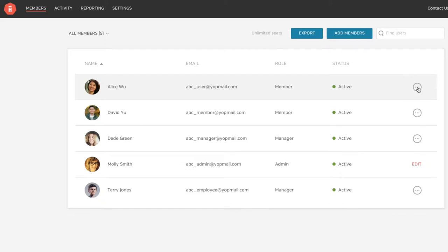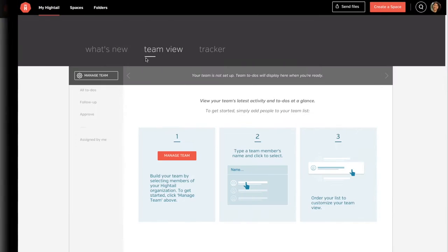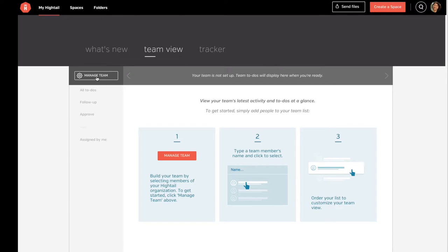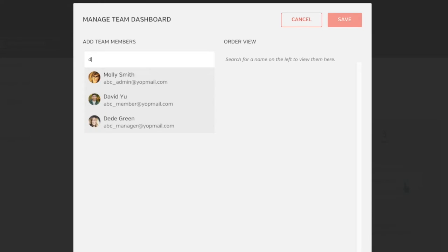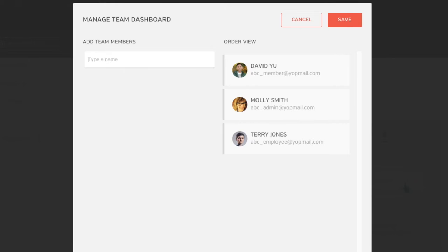To set it up, ask your Hytale account administrator to make you a manager. Then, click Manage Teams on the TeamView page and add team members from your company's list of Hytale users.